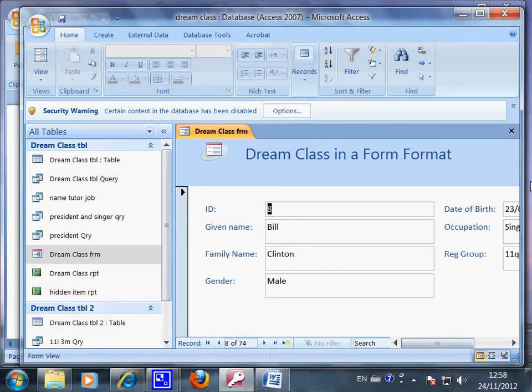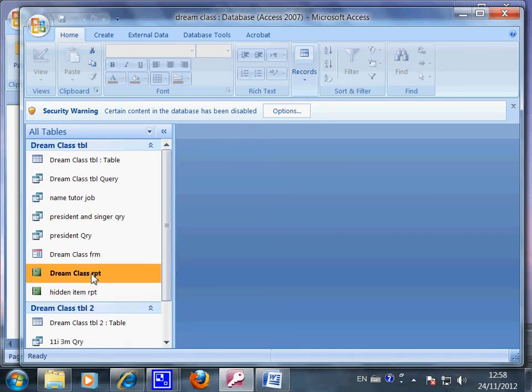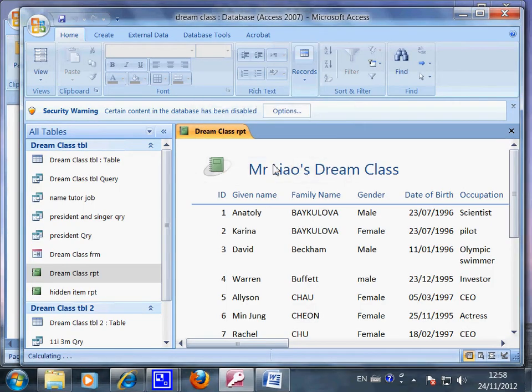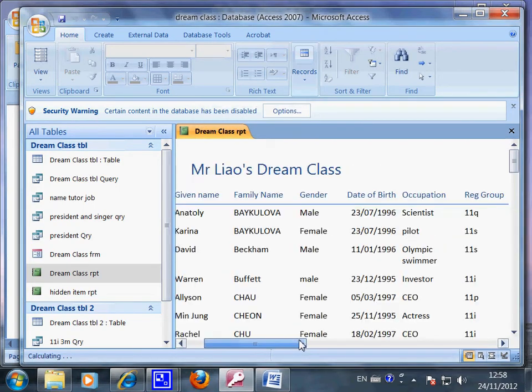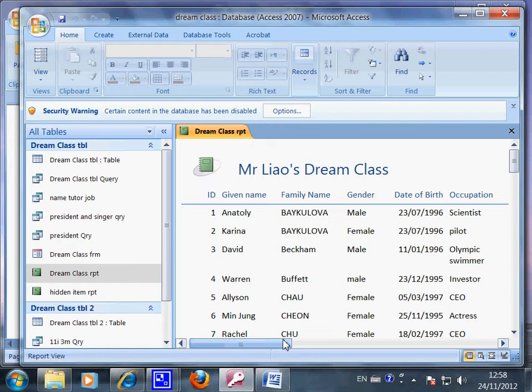And I can also show the information in a report format like this one. The report format is the same information, but it's presented in different ways. They will suit your individual needs.